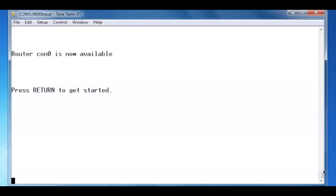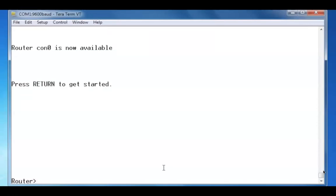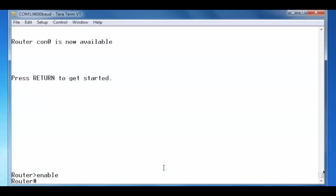Let's go into the router and issue a show version command to see information about this particular router. I'll press enter to get to the command prompt, type enable to get to privileged exec mode, and then issue the show version command.